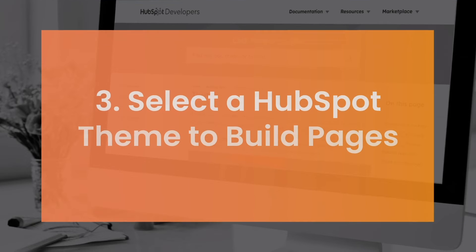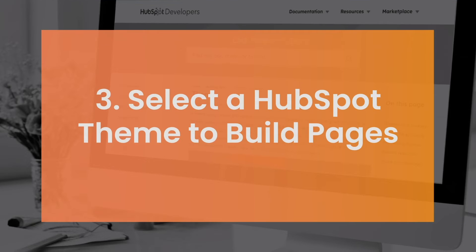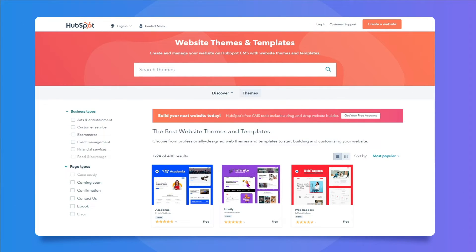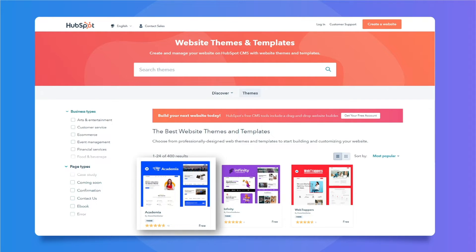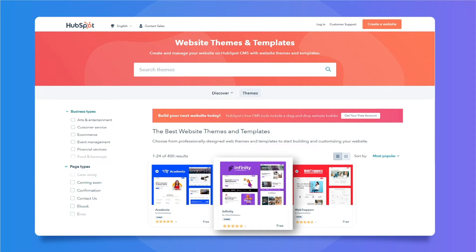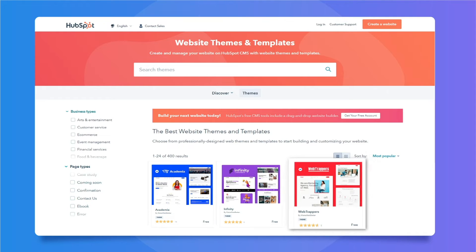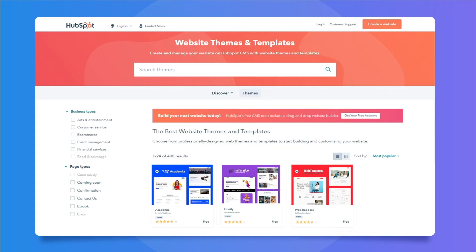Select a HubSpot theme to build pages. Go to HubSpot Marketplace and select a theme you'll use to create pages. To make things easy, I'd recommend you try our HubSpot themes like Academia, Infinity, Web Trappers, etc. Links are in the description.